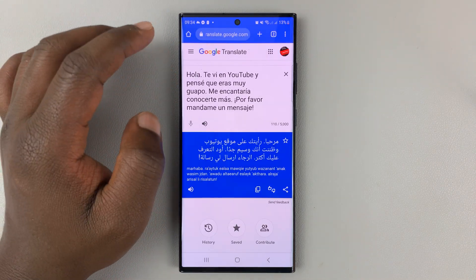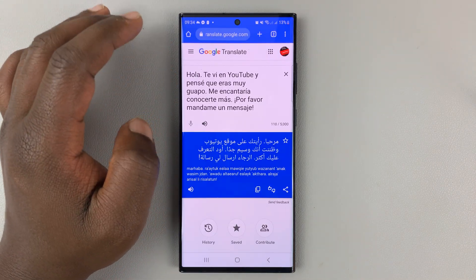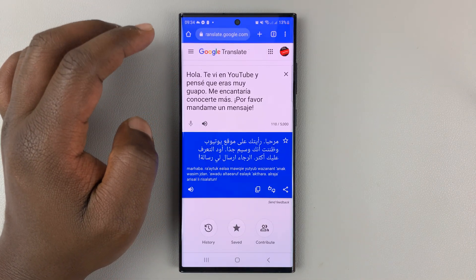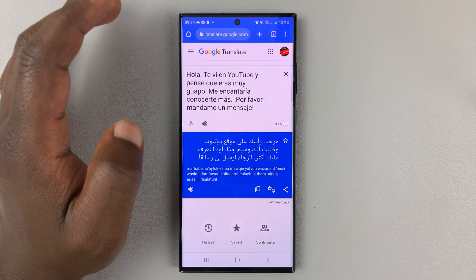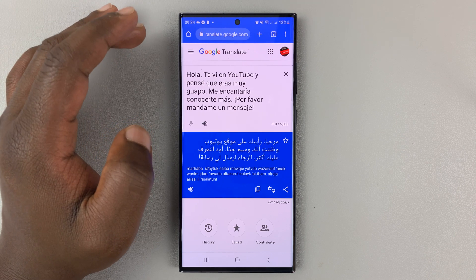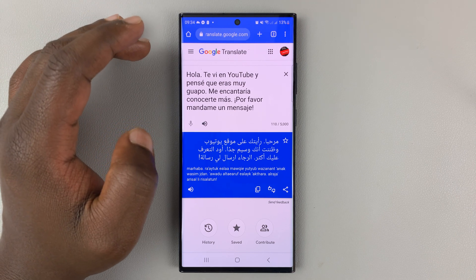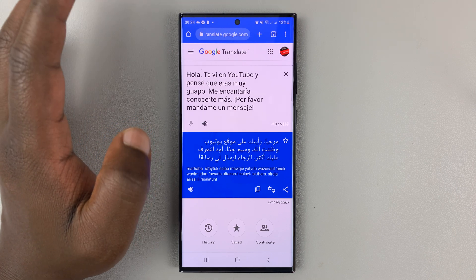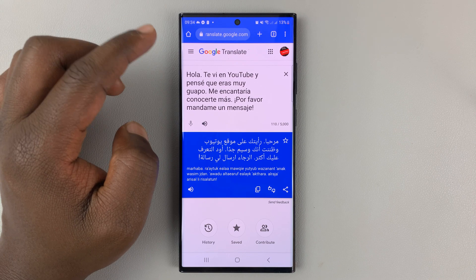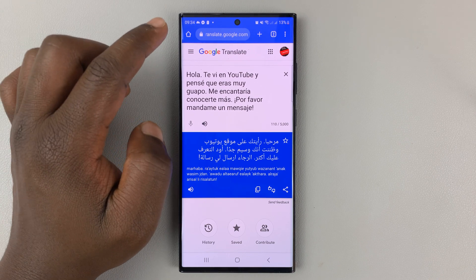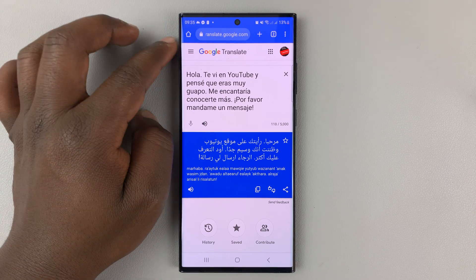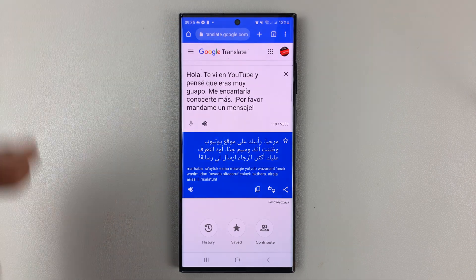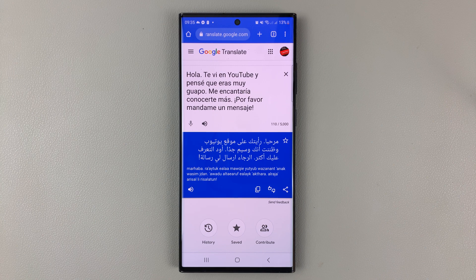So that's basically the only way to translate messages from Facebook Messenger. Thanks for watching. Leave your comments and questions down below, and good luck.